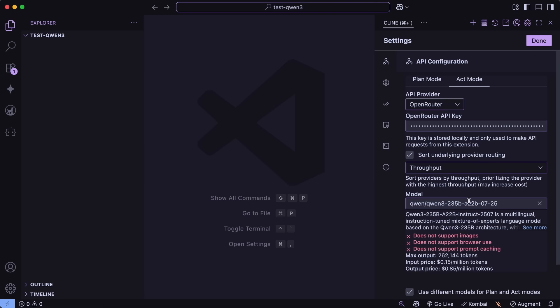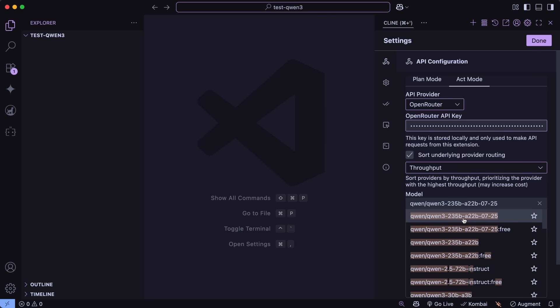Just go to Klein or Roo, and then you can easily create a new profile here. Then, choose the Open Router option here as well, and then select the Qwen 2.35B model.